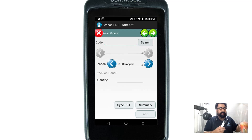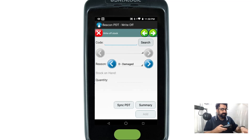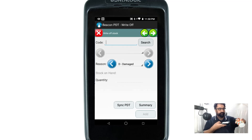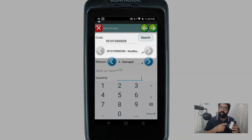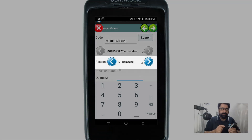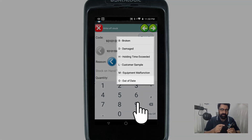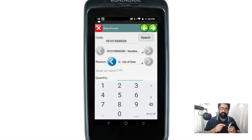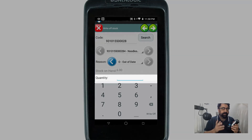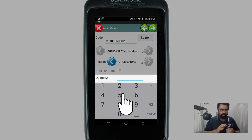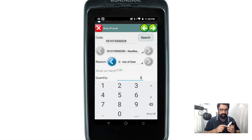I've got a second item here so I'm going to scan it. It's brought up another example — it's recognized the item. This time I'm going to change the reason to out of date. You can see the stock on hand shows six in the system. I'm going to say two of them were written off, then press the write-off button in the bottom corner.